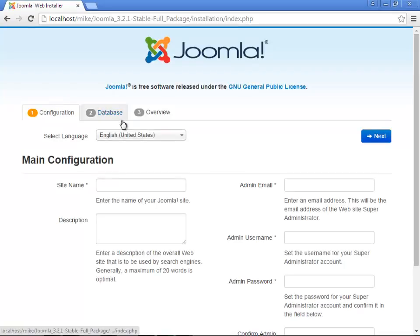It's done. Congratulations, you have managed to install a Joomla file on your computer. I'll see you in the next tutorial where I'll show you the steps on how to configure your website.